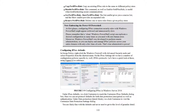Copy-NetIPsecRule copies one or more IPsec rules with the same or different policies. To disable a NetIPsec role, use the Disable-NetIPsecRule command, as well as Enable-NetIPsecRule, which is useful when troubleshooting secure communication. Get-NetIPsecRule and Show-NetIPsecRule also exist — the Get cmdlet gives a concise list while Show provides an expanded view. Remove-NetIPsecRule deletes one or more rules from a given policy store.